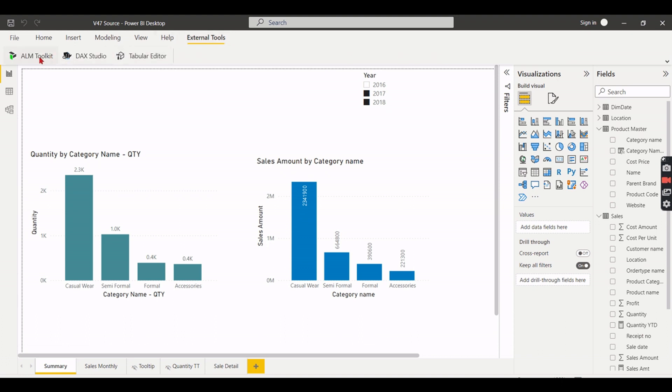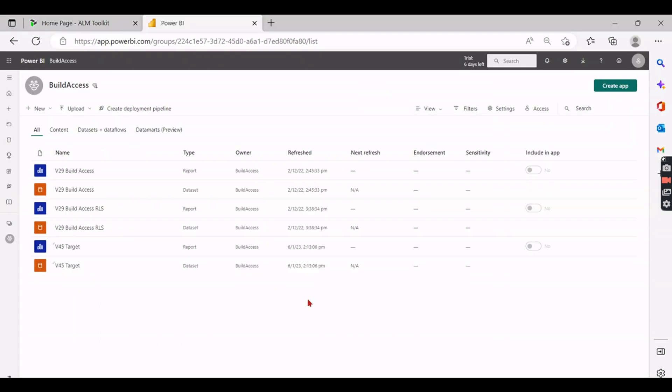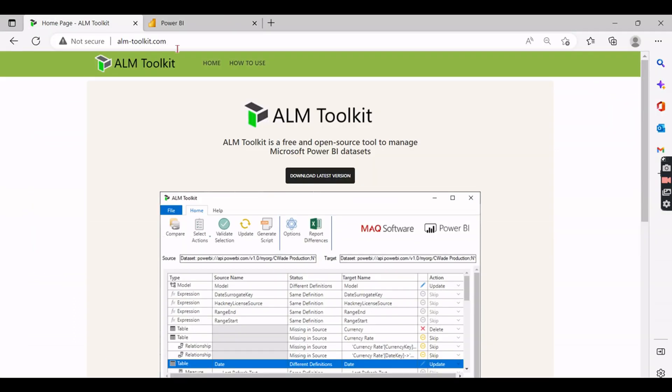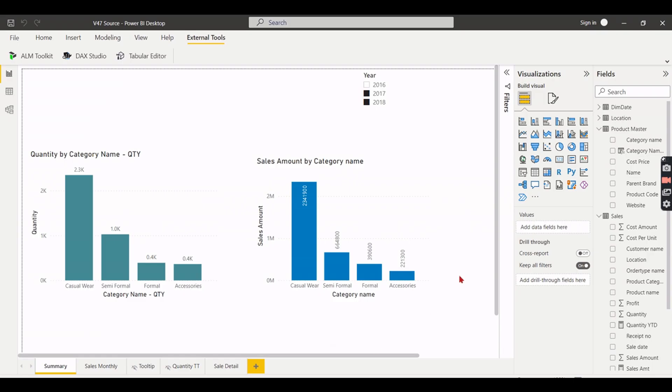For that go to External Tools then ALM Toolkit. In order to appear here you need to pre-install it. For that go to Google, go to alm-toolkit.com, download it, install it. Once you installed, close all your Power BI files and then reopen, then this will appear.